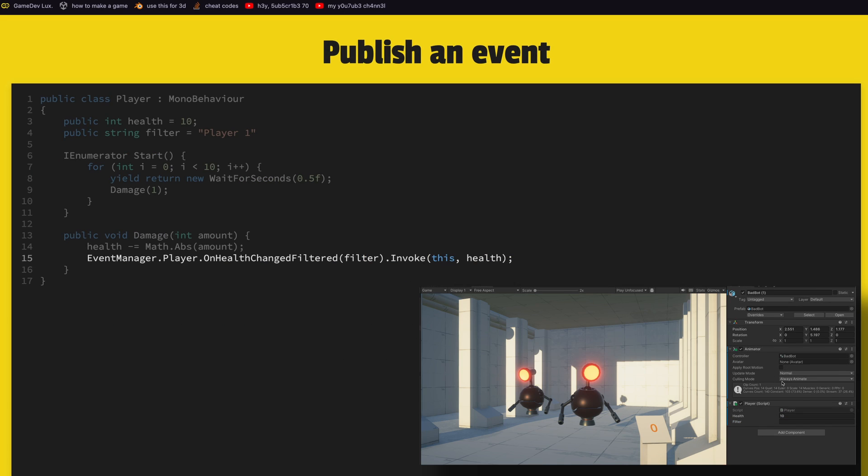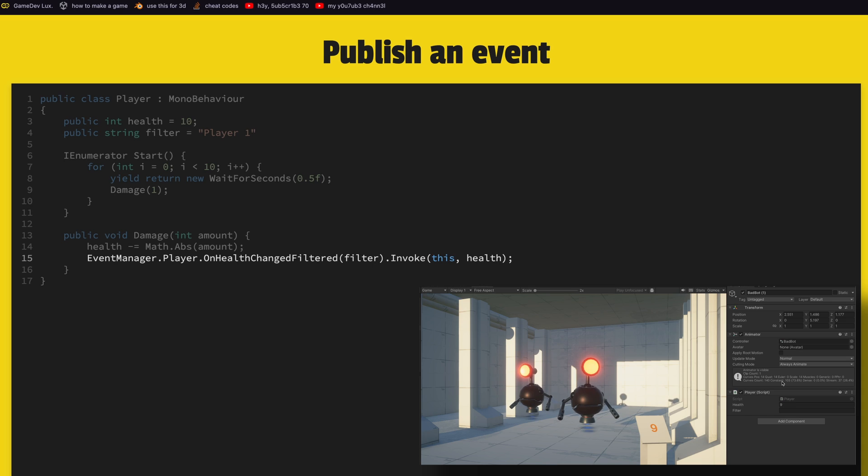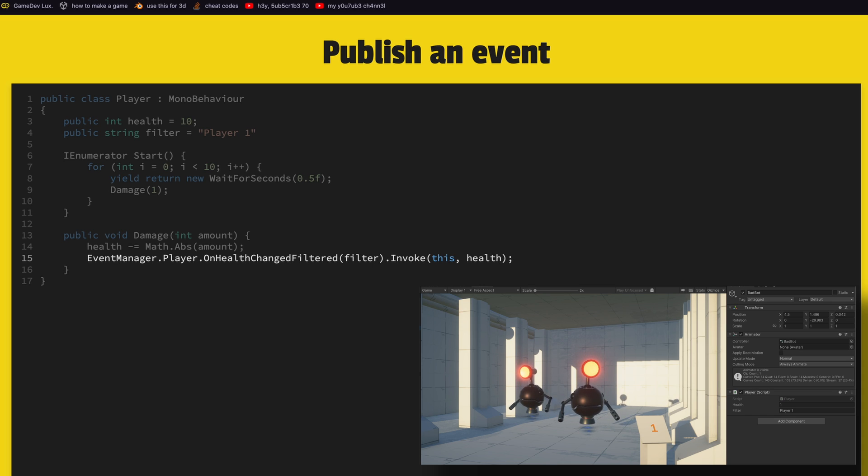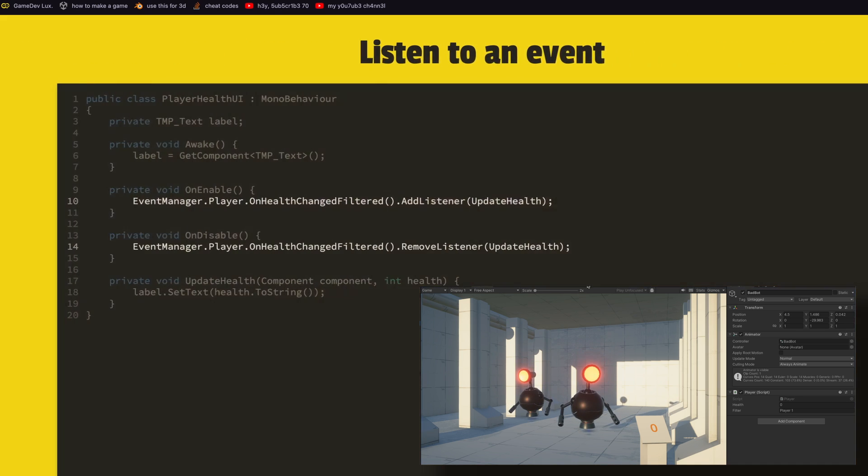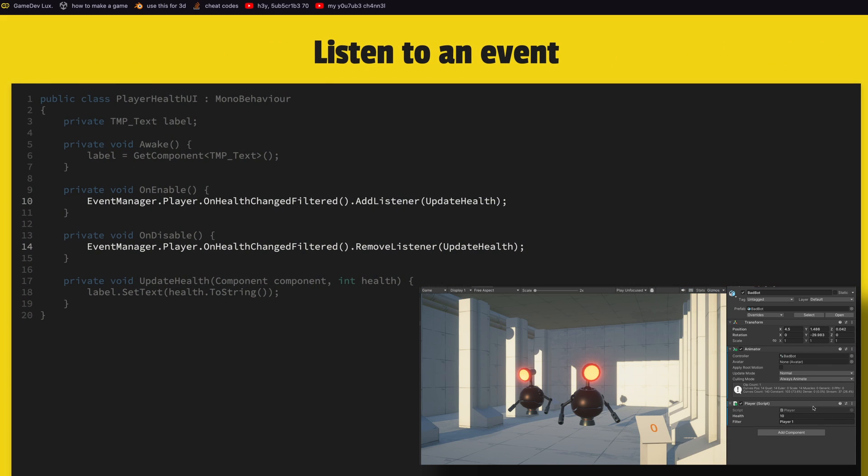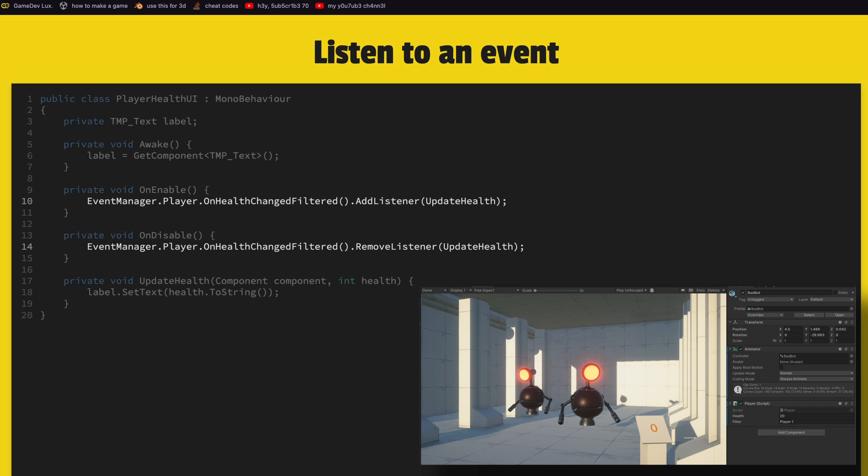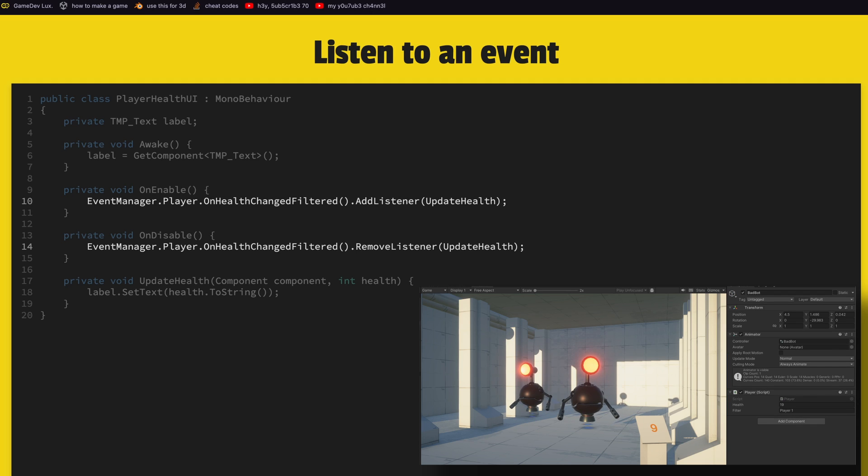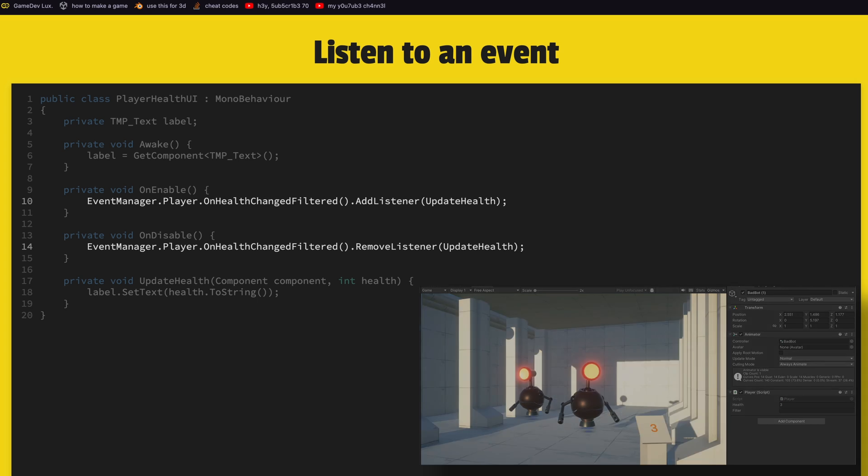The usage is still the same. Now event manager dot player dot on health change filtered, and then we can give the filter and then again invoke. To listen to an event it's the same, we just get the event, we can give a channel if we want or not, and then instead of plus equals we do add listener and remove listener because it's a Unity event now.